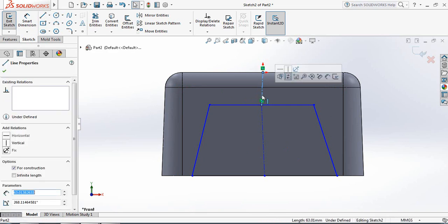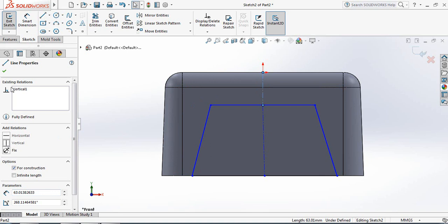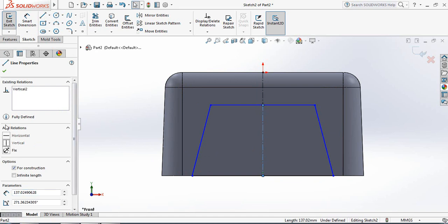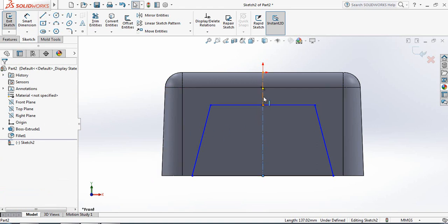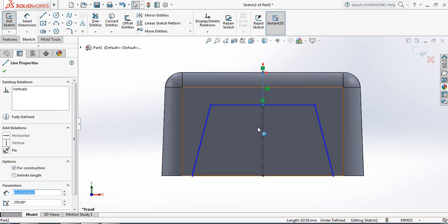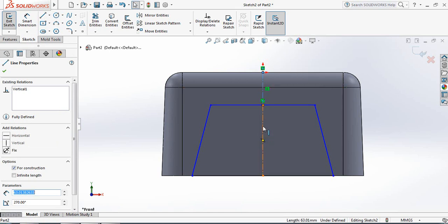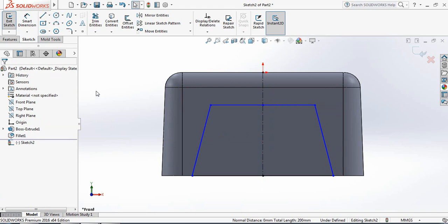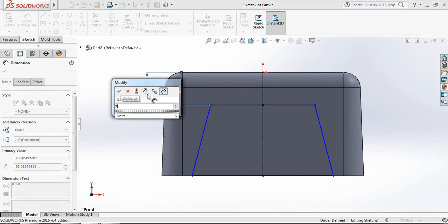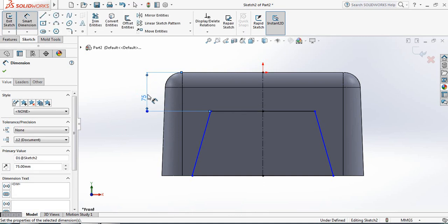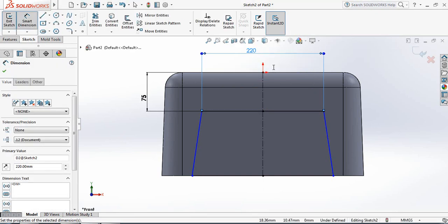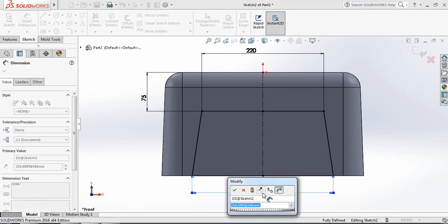Select the upper center line and make it vertical. Now select the bottom center line and make it vertical as well. Select both lines and click on Collinear. Go to Smart Dimensions: the distance from the upper portion to the upper line will be 75 mm, the length of the upper line will be 220 mm, and the length of the bottom line will be 240 mm.